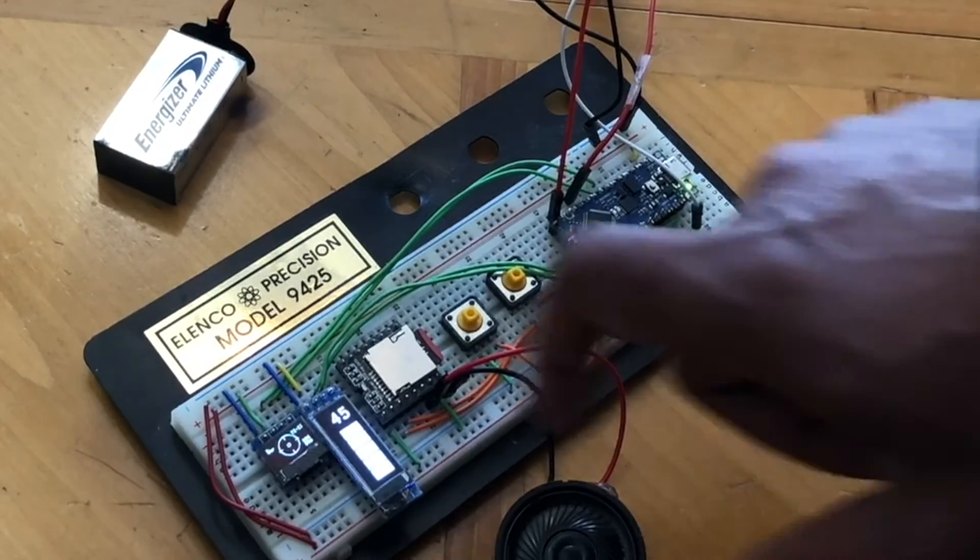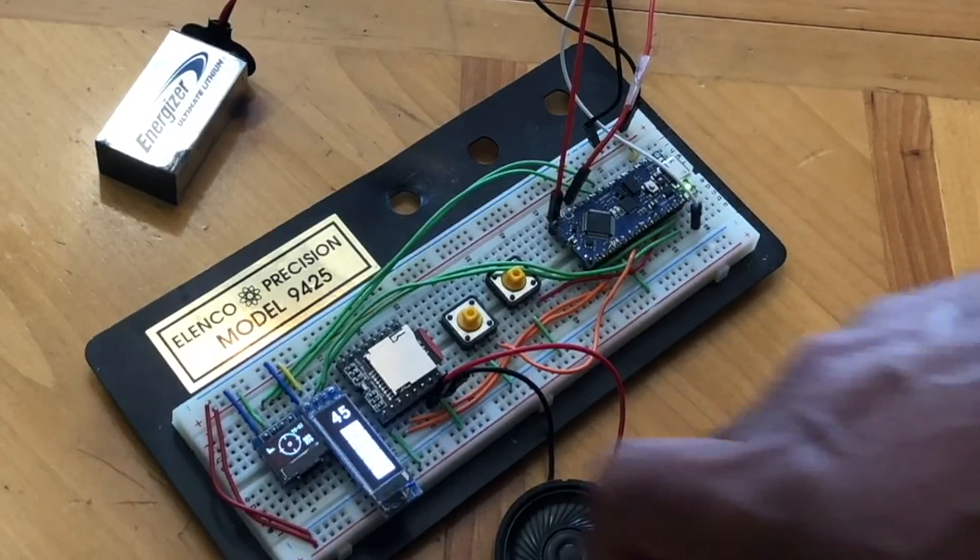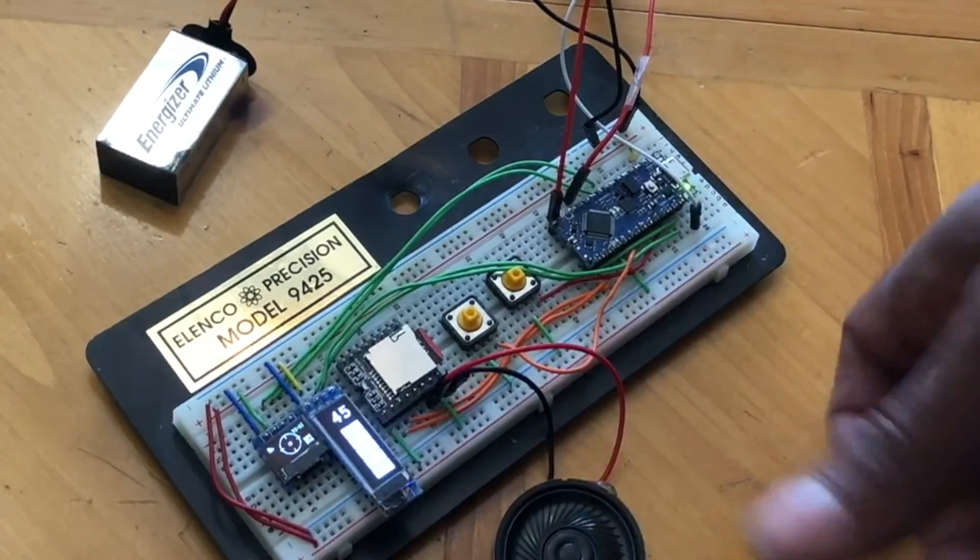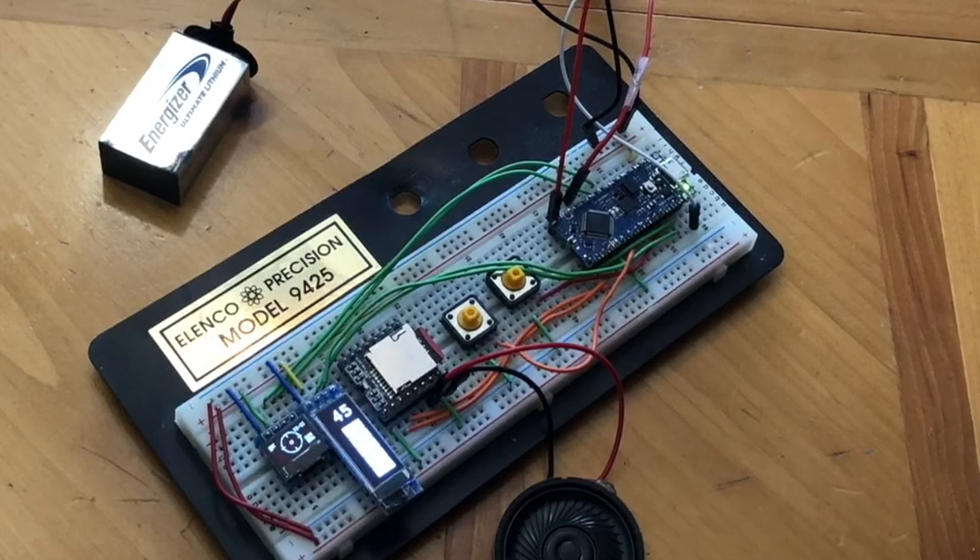DF player mini speaker. These are just two screens I got off Amazon.